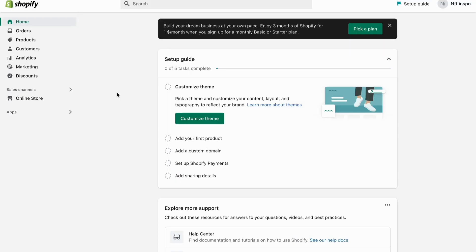What I'm going to do first is go into Shopify on my computer and log into my Shopify account. When I've done that, I'll come to this page right here, as you can see.